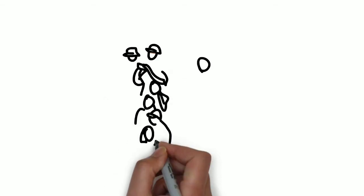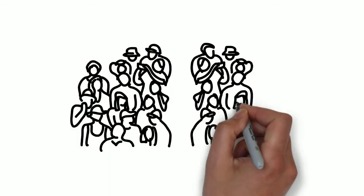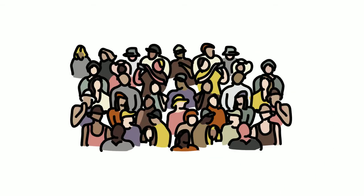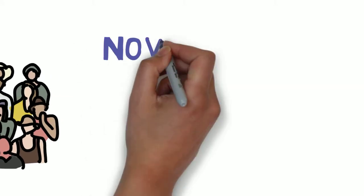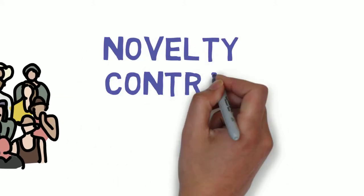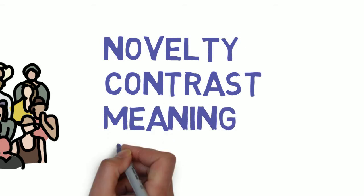So how can we use the pinky brain to get students to pay attention? We could focus on four things the pinky brain loves: novelty, contrast, meaning, and emotion.